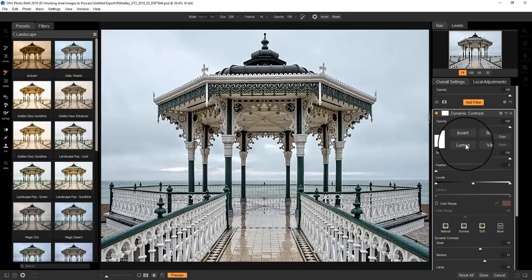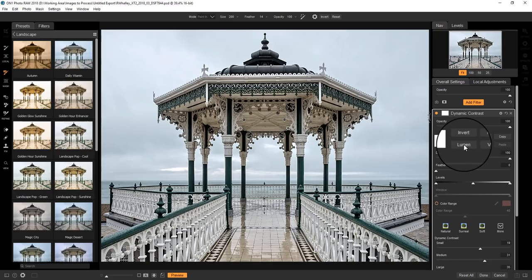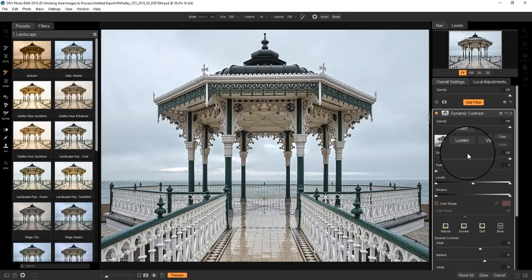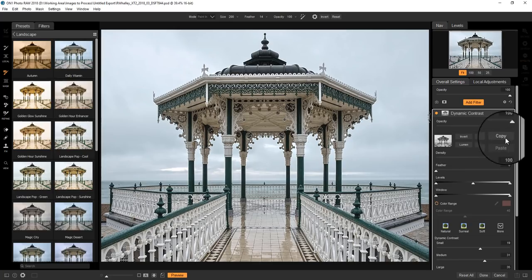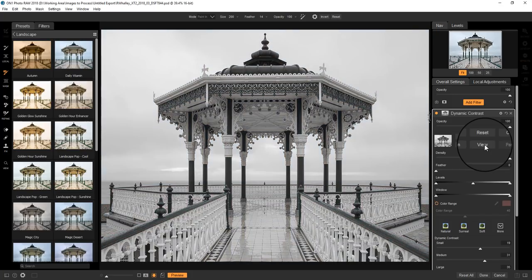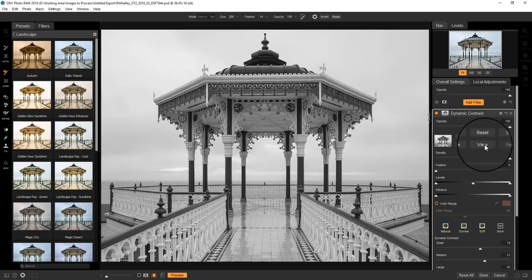Let's reset the mask and I'll show you a different way of doing that. So this time we're going to create a luminosity mask. There's a button here called Lumen. When I select that, it creates the luminosity mask. It just looks like a black and white version of the image, which is all the luminosity mask actually is.